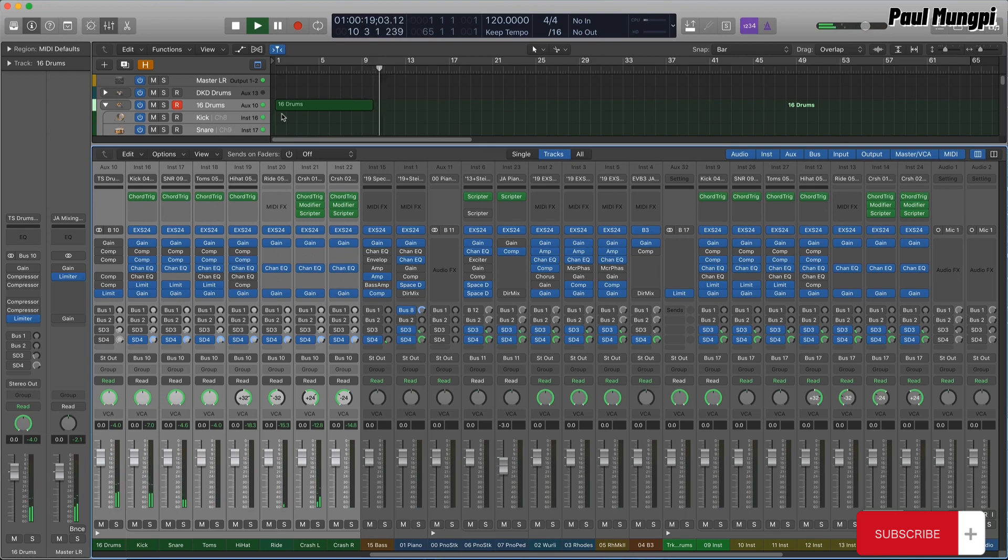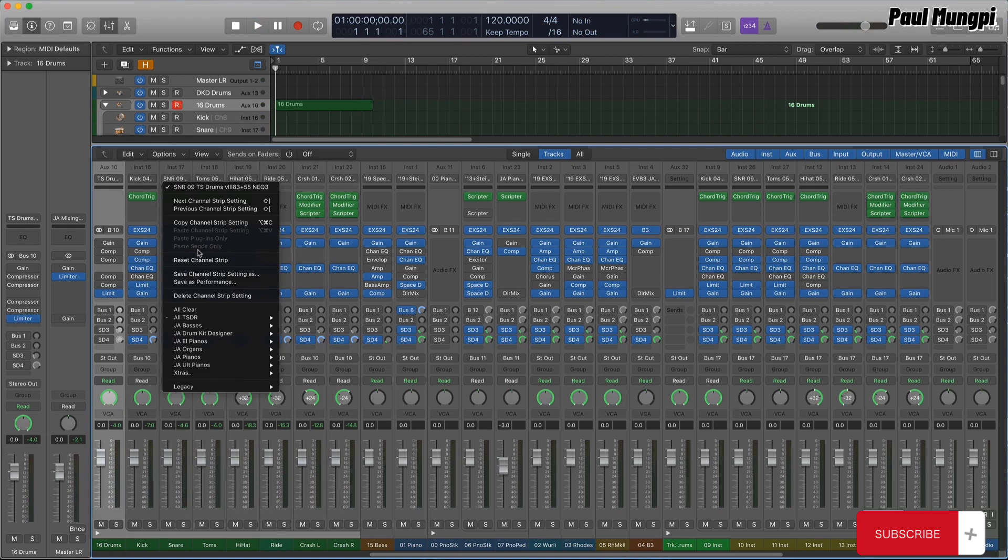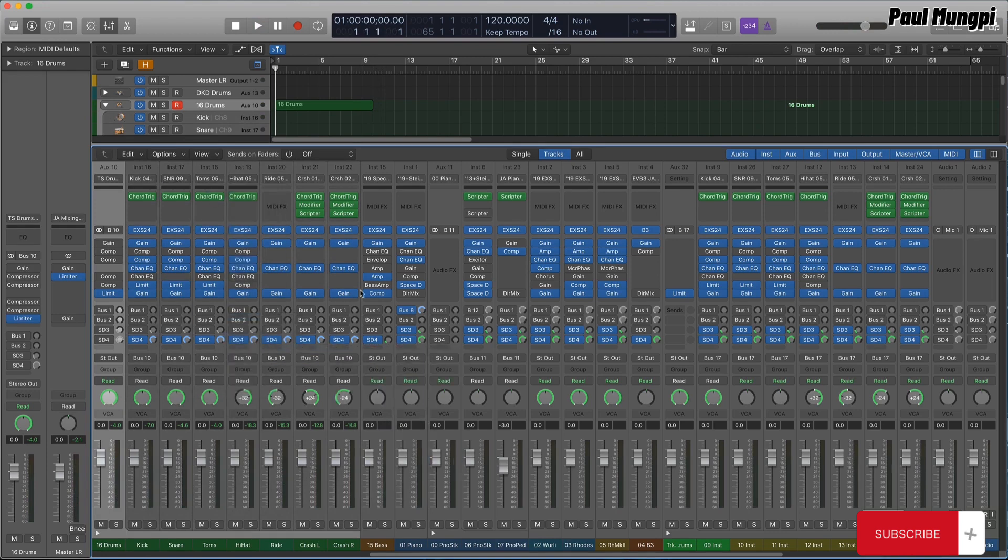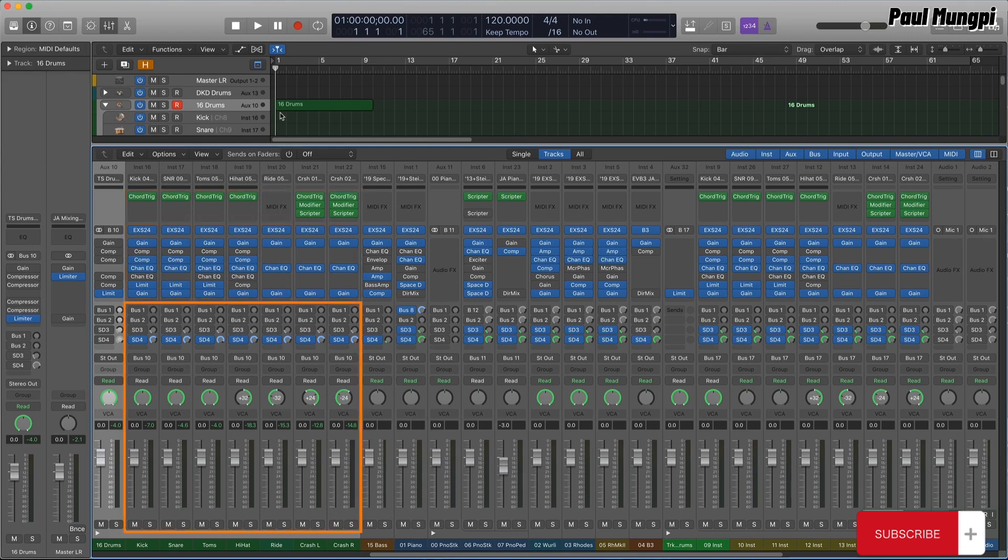It's easy to swap out drums by saving the individual drums and cymbals as individual channel strip settings, and then simply loading them in as desired. Swapping out a drum this way includes its own dedicated effects, like compression and EQ, as well as MIDI plugins with custom programming, but it doesn't change the current drum mix, making it easy to audition different drums for a drum track.